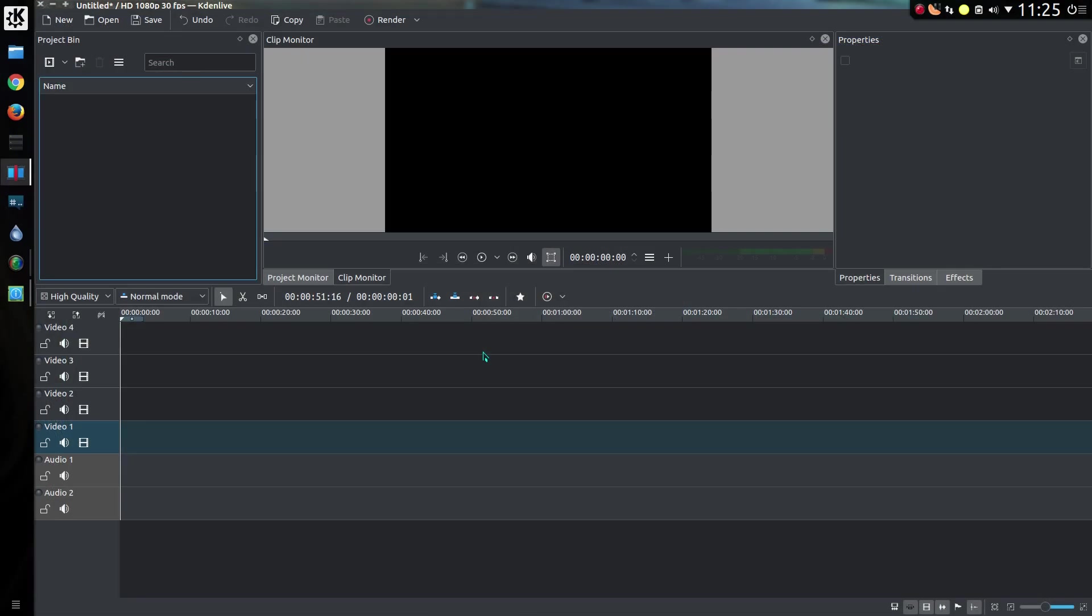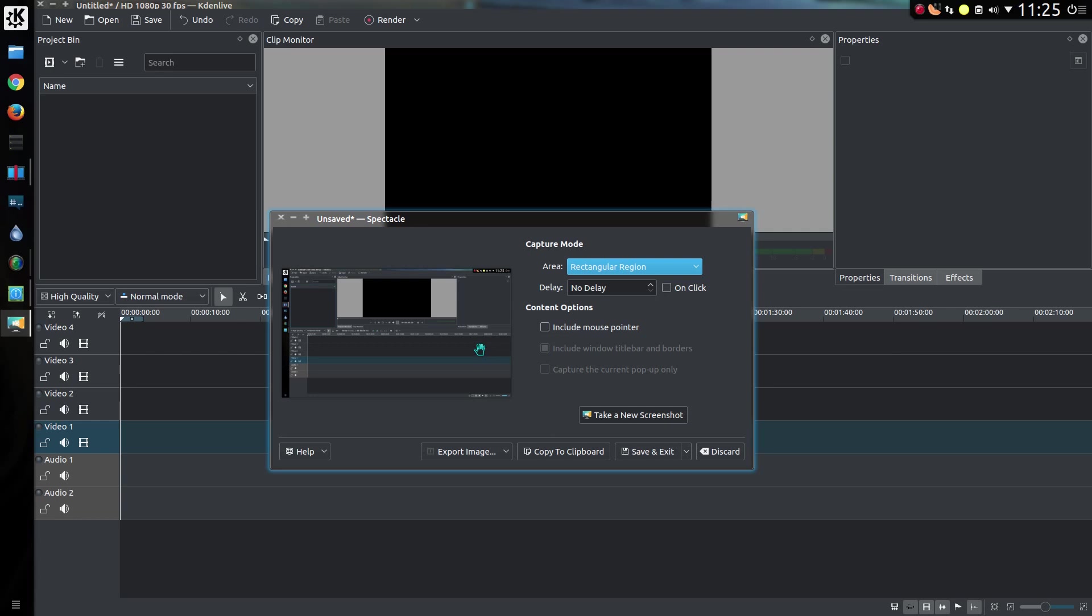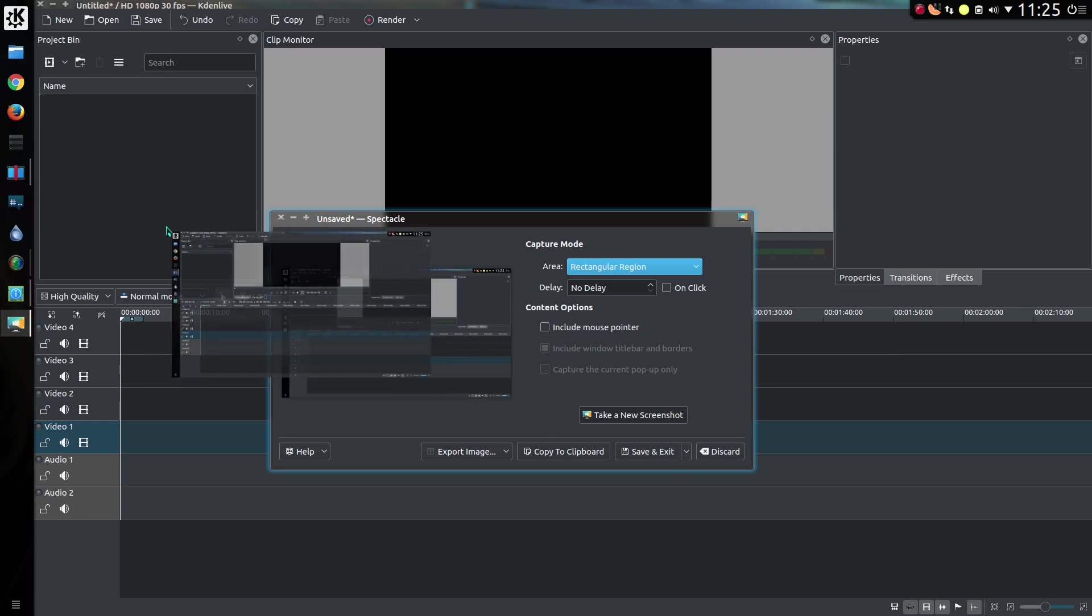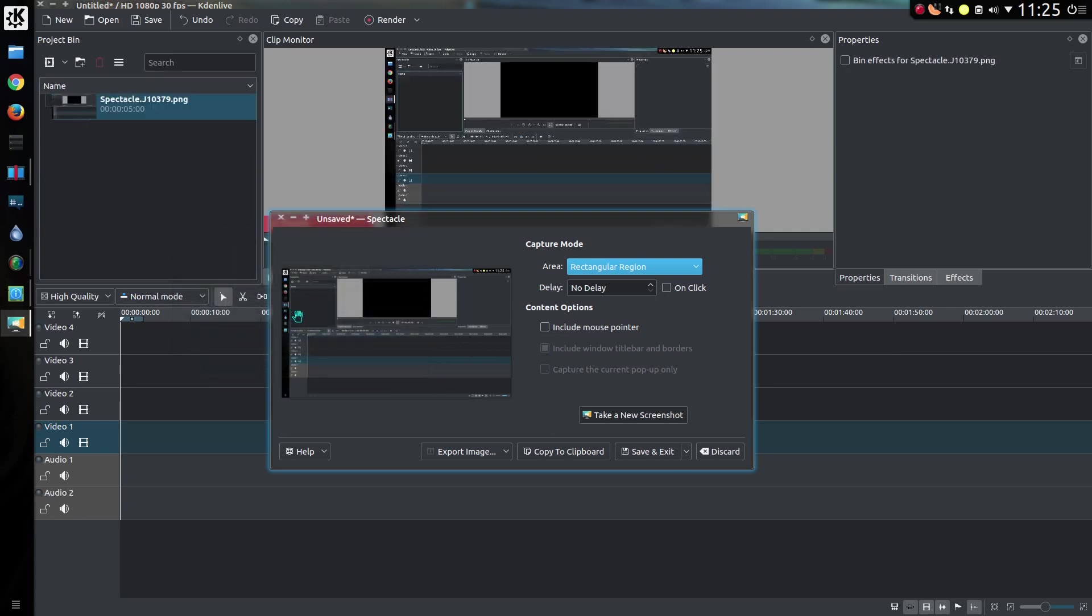The screenshot tool Spectacle can now export the images straight away, you don't have to go and save them. So there's print screen, you can just drag that straight into Kdenlive. Great. All I need now is multiple monitors I think.